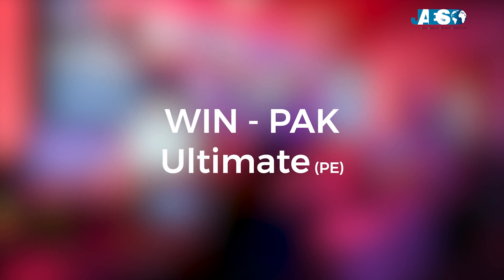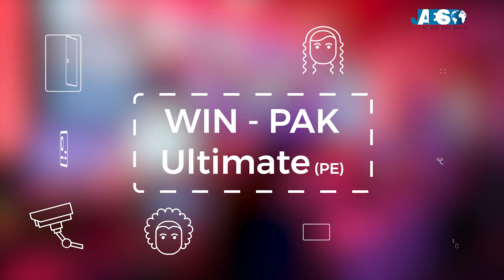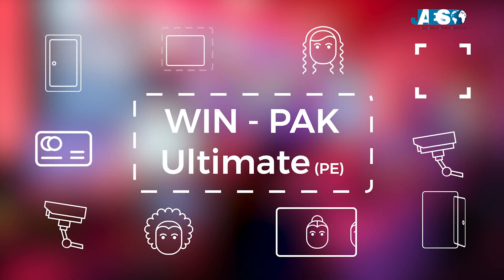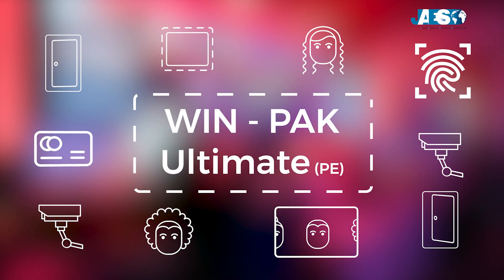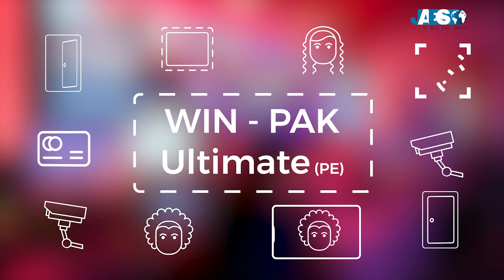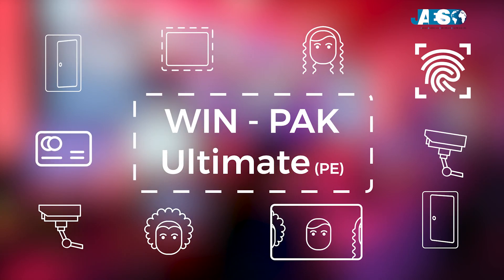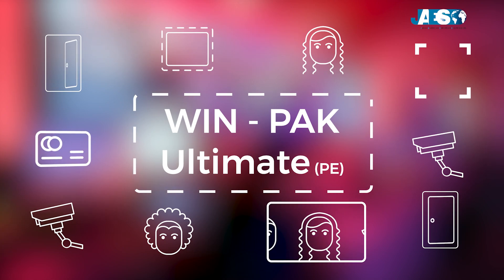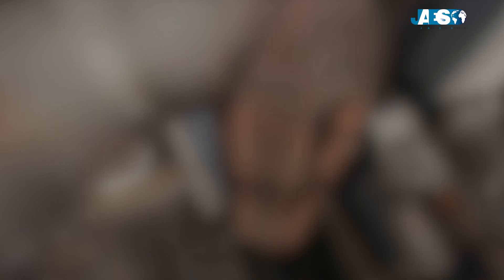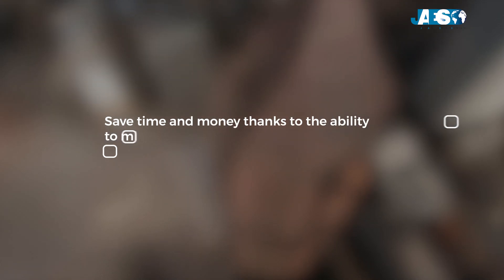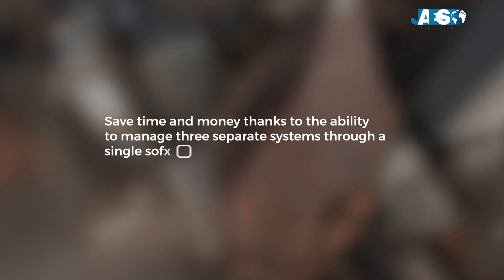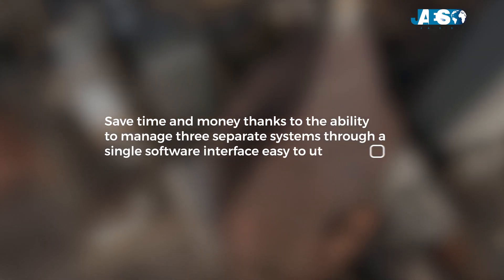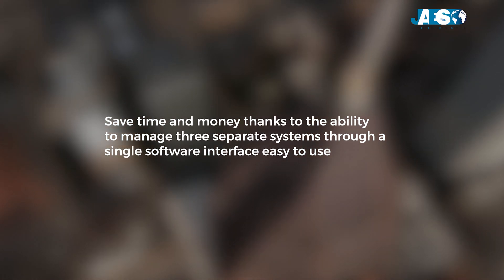Winpack Ultimate PE is the complete integrated security solution, including access control, intrusion, and advanced video management. The advantages include saving time and money thanks to the ability to manage three separate systems through a single software interface that is easy to use.